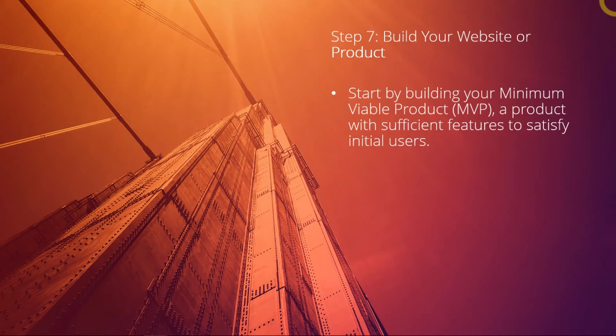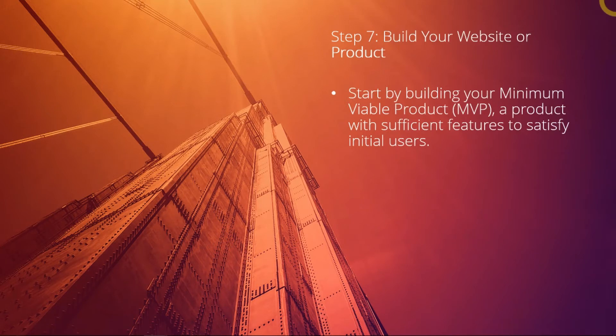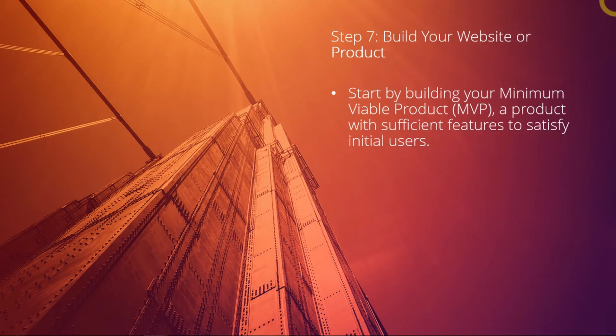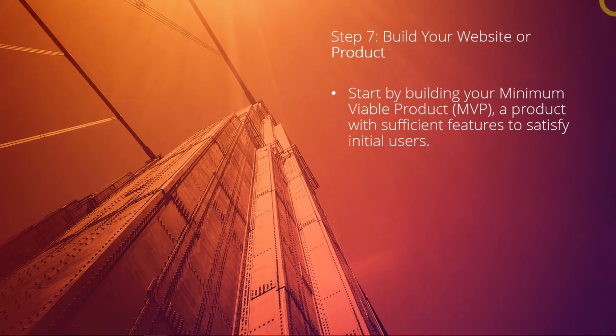An MVP is actually a product with just sufficient features to satisfy your initial users, hence the word minimum. So it's easy to build a minimum product which has enough features and functionalities to prove if this product would work or would solve a problem of your initial customers.